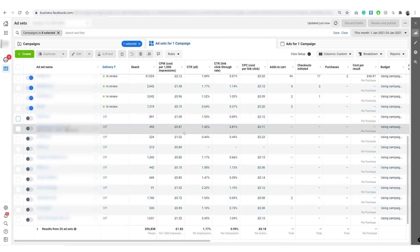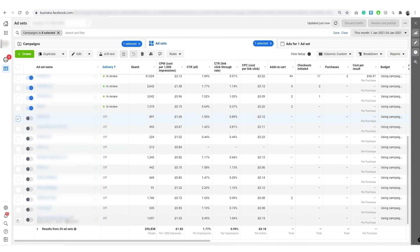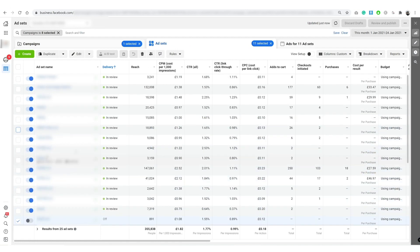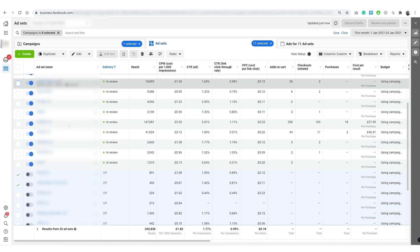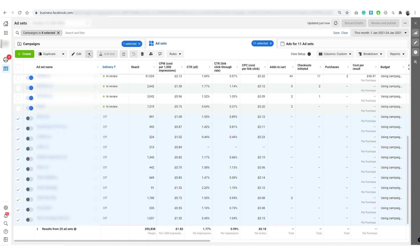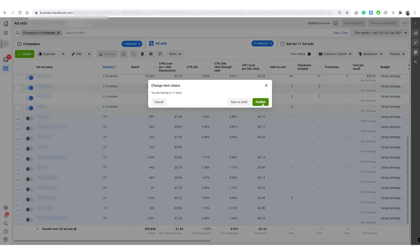Awesome, so now that we have the seven days after clicking attribute window set, I'm going to click on these and turn them on. Make sure you don't click on the other ones. Turn on, publish.